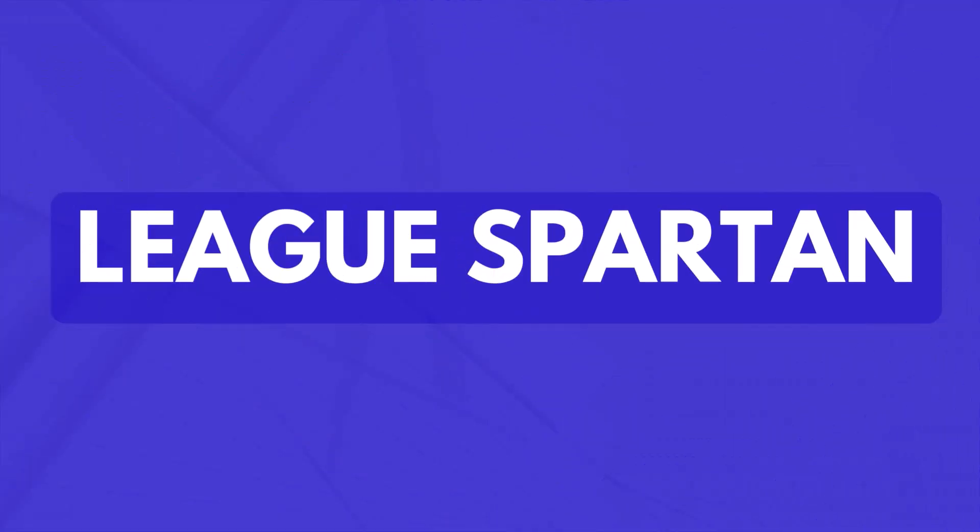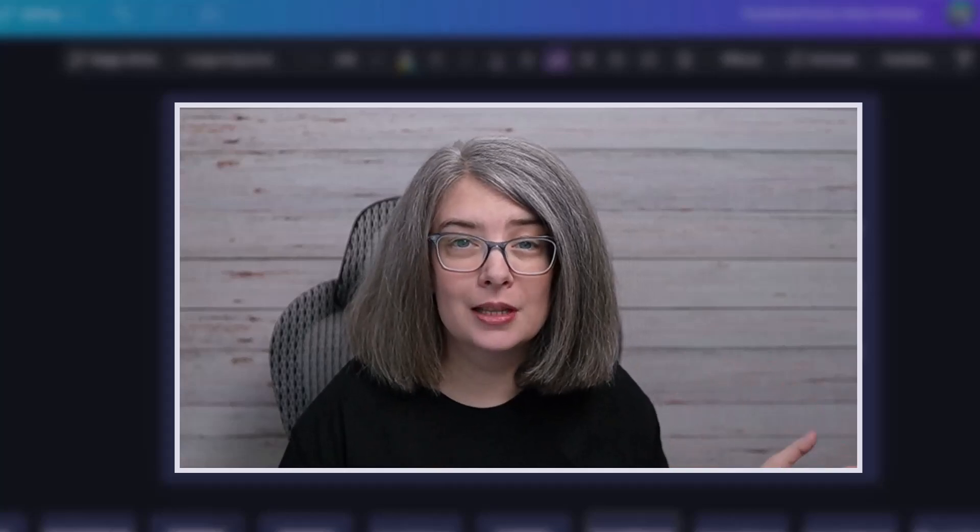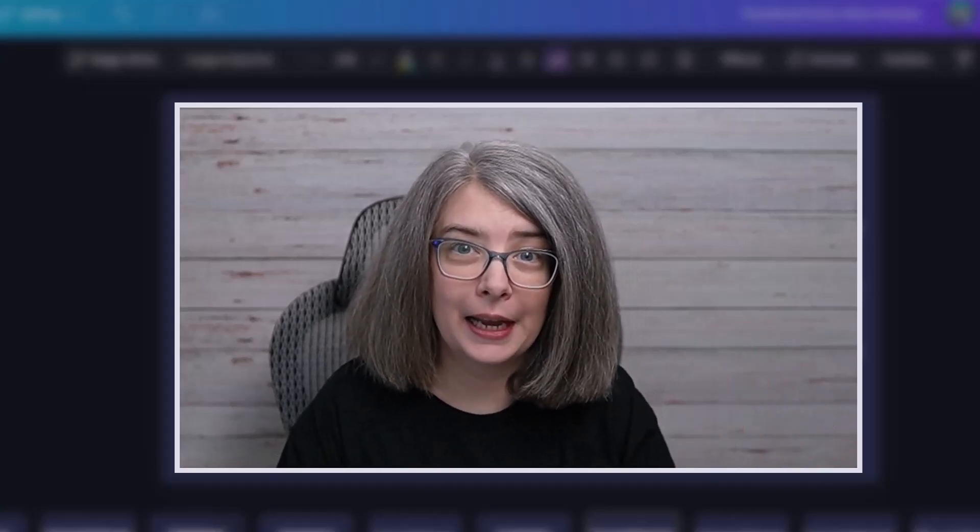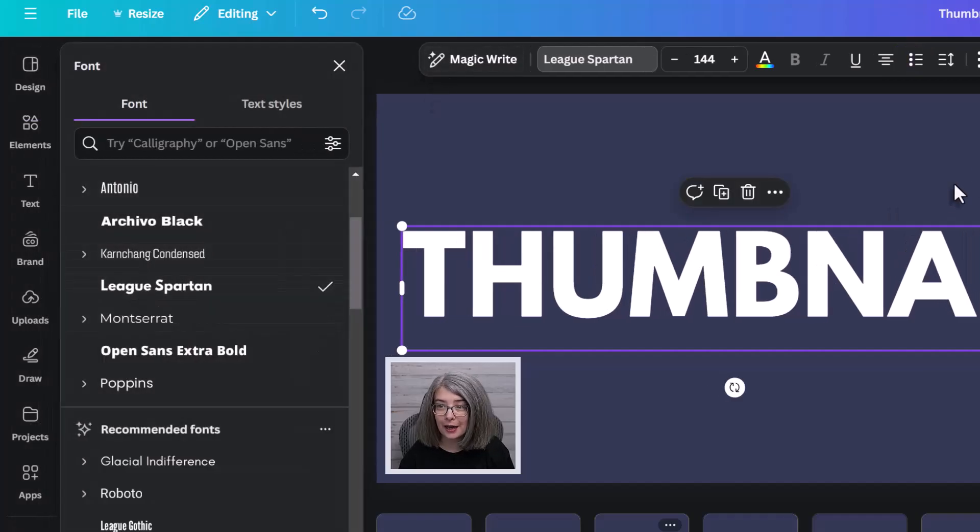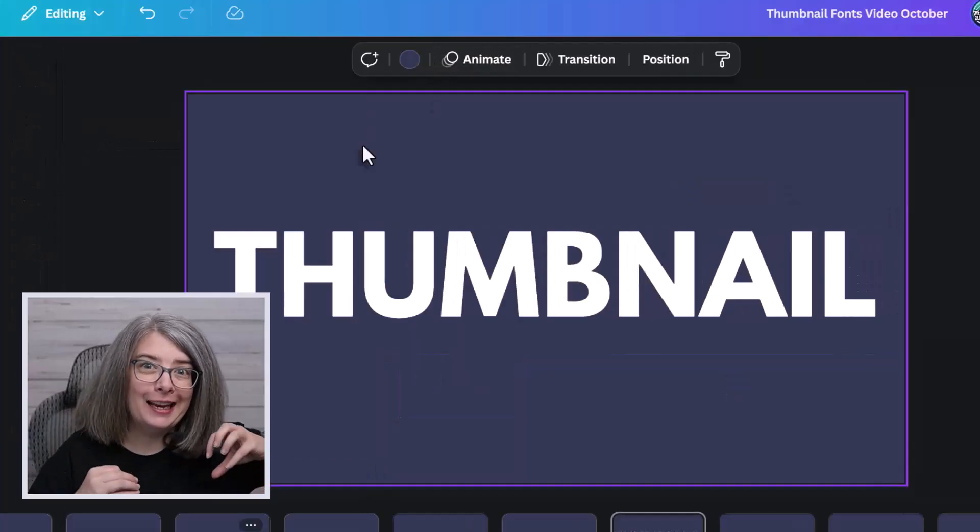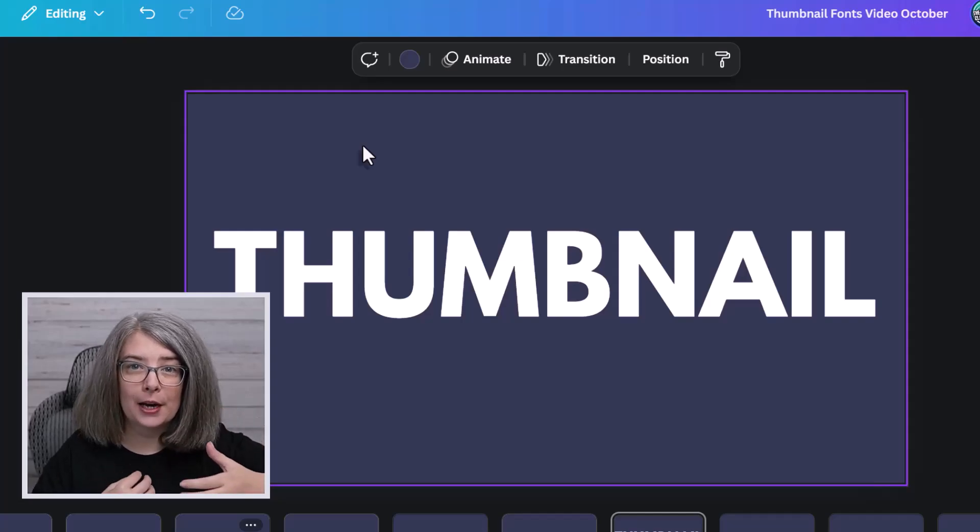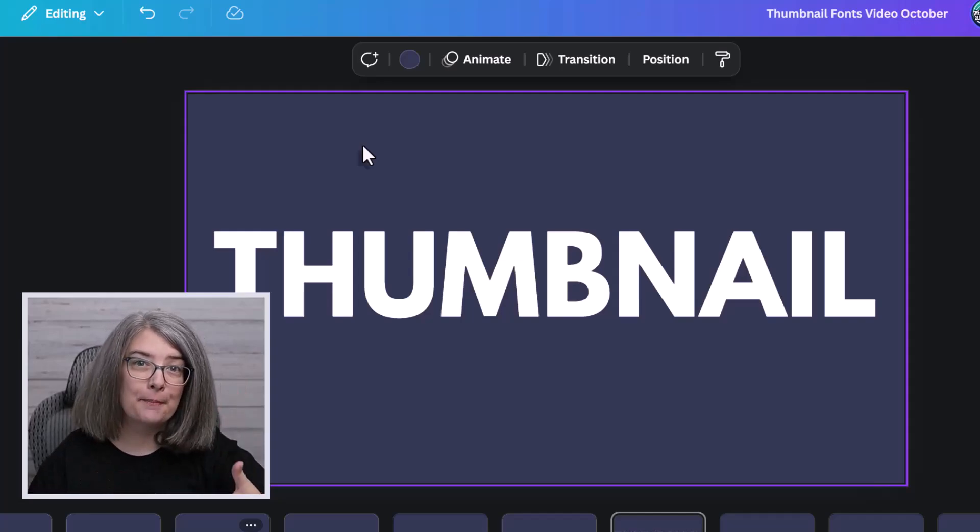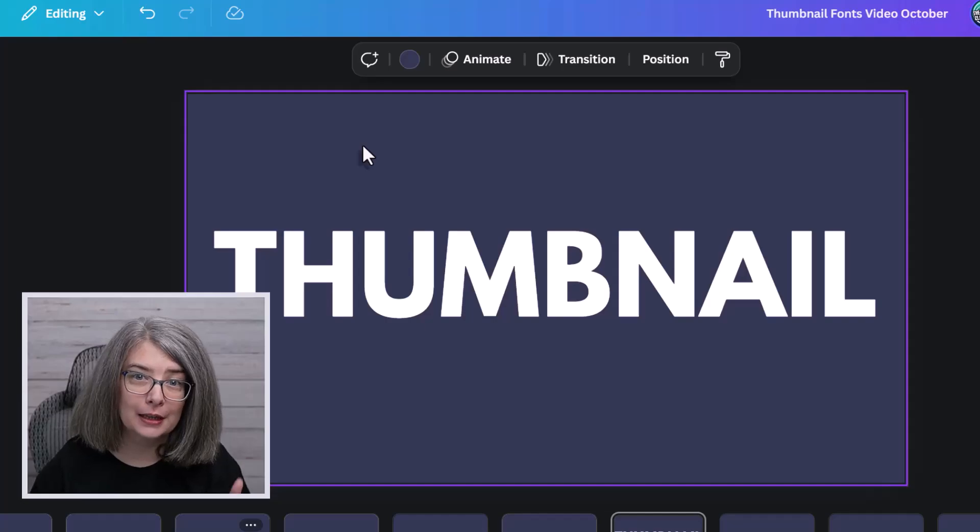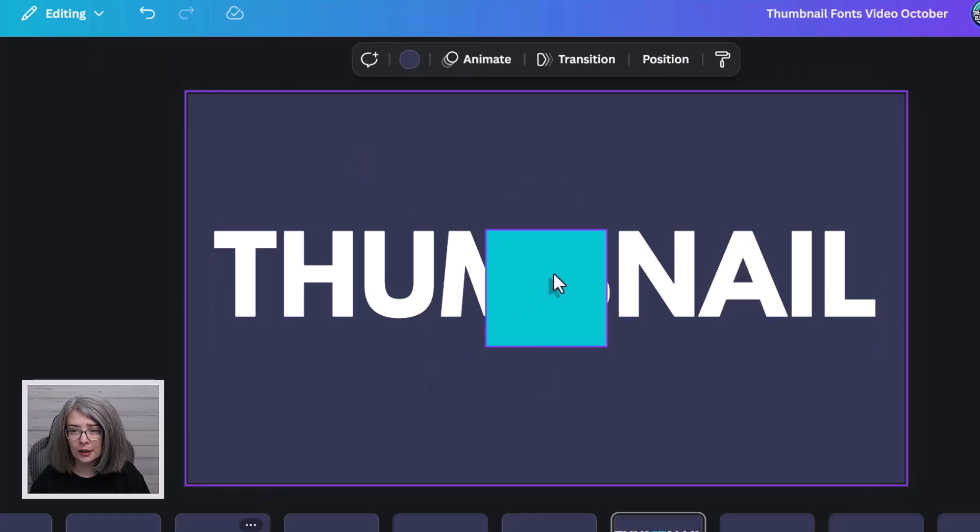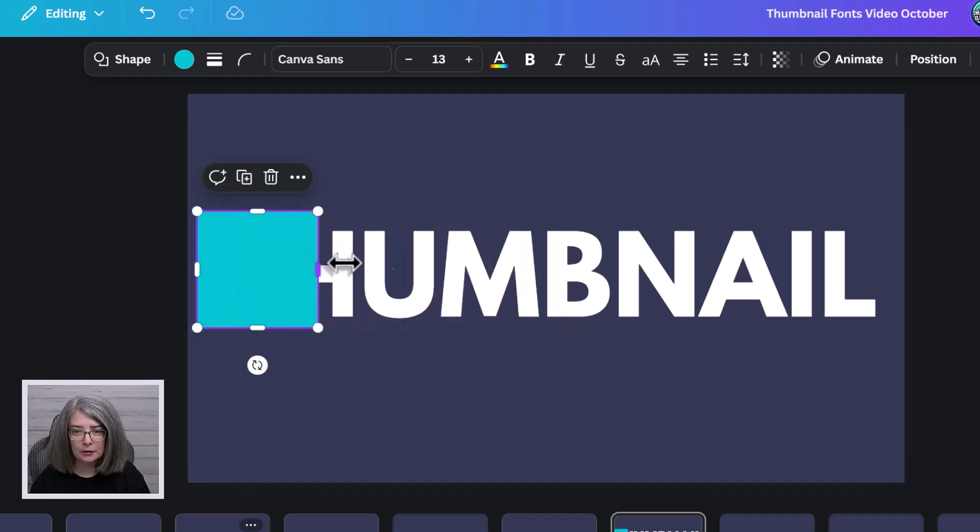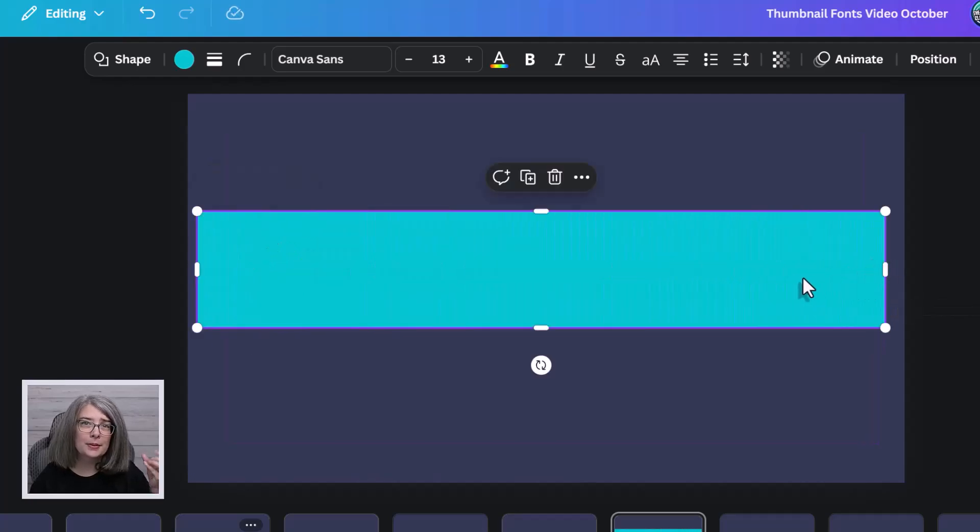League Spartan is an old favorite of mine. I used to use this one before I discovered Anton. Let's see, does it have anything extra? It does not. If you write a word and you're struggling to get separation between the word and the background, a simple trick that you can do is type R on the keyboard. We're going to make a shape here. Cover up the word.